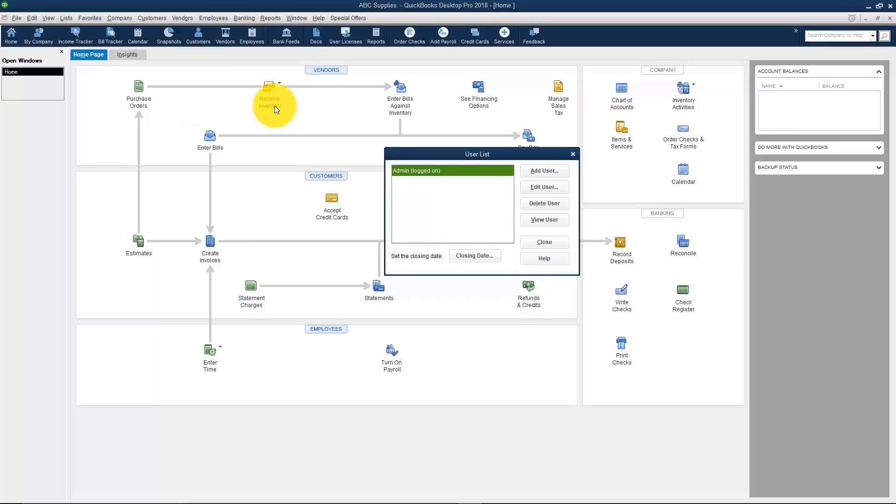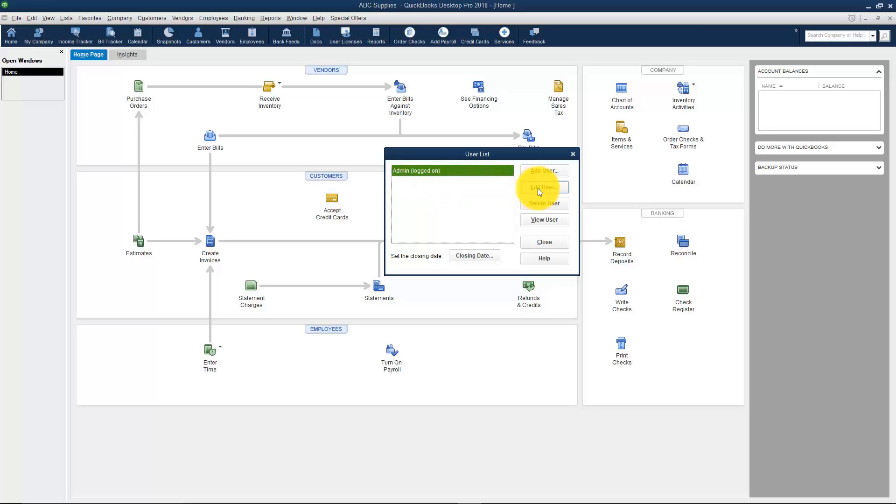Now you have the ability to set up five users in the QuickBooks Pro version. The administrator that you see logged in here is one of those users. Since we didn't set up the password for the administrator when we set up the company file, you would want to go and edit the user here and set up that password.